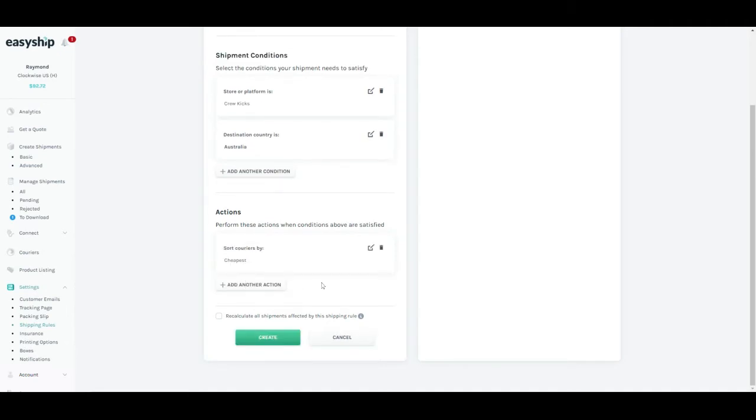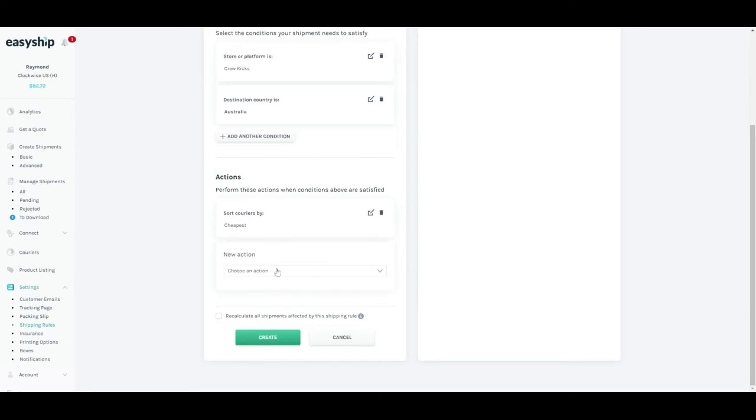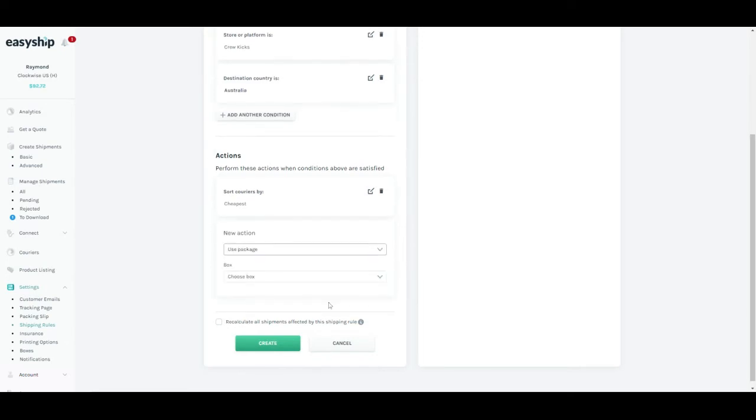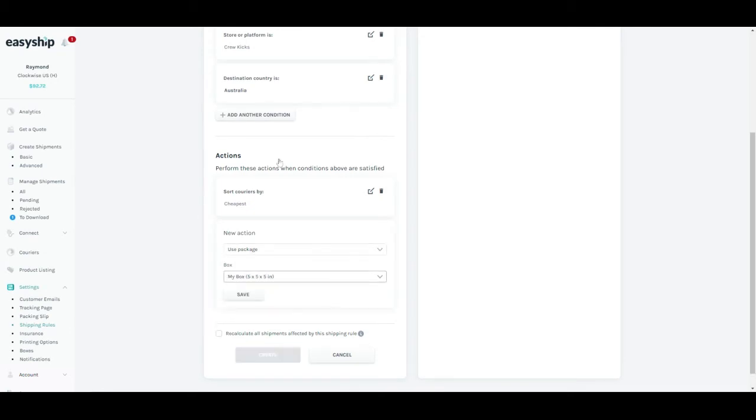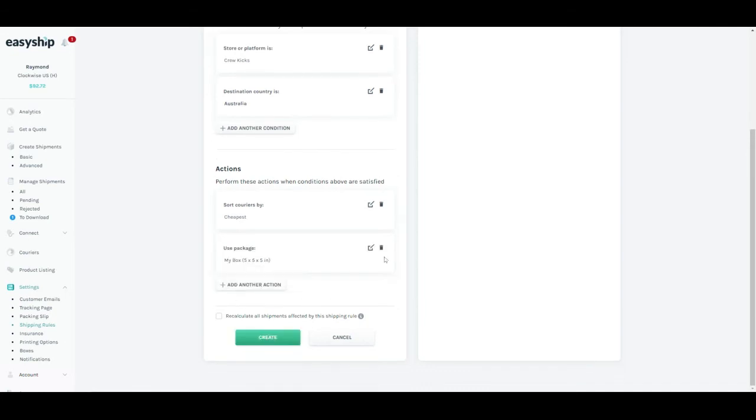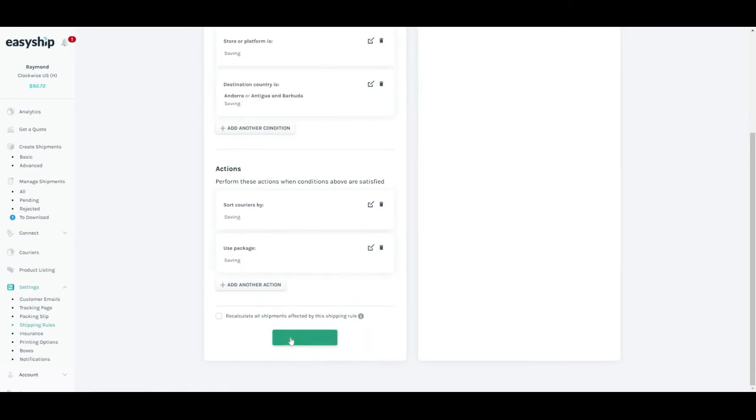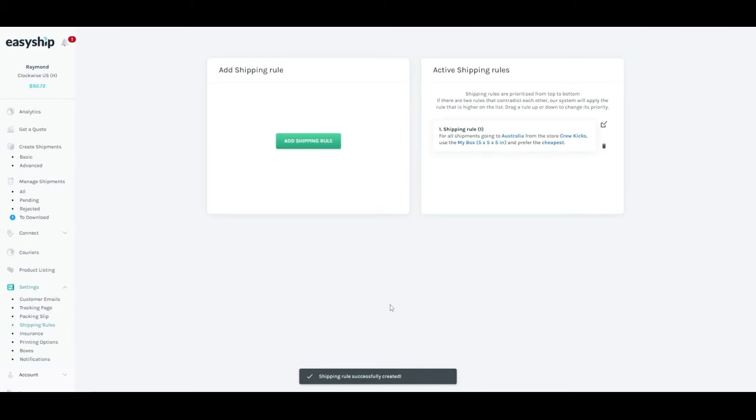Let's say I want to add another action on top of this. I would have to click add another action. For this time, I always want to use the box that I've set up previously. So my box for all the orders coming from Crew Cakes if the destination country is Australia. If you're happy with everything, you can click on the create button. So now your first shipping rule has been created.